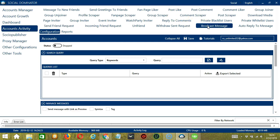This is very useful as it makes it faster and easier to send messages to a number of people within a period of time while narrowing them down in the process. There are several configuration categories for broadcast message activity. Let's begin with the first one: Search Query.